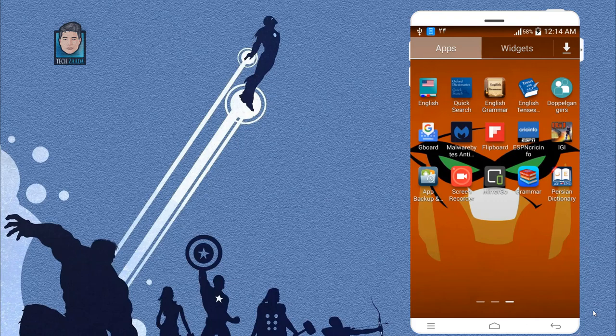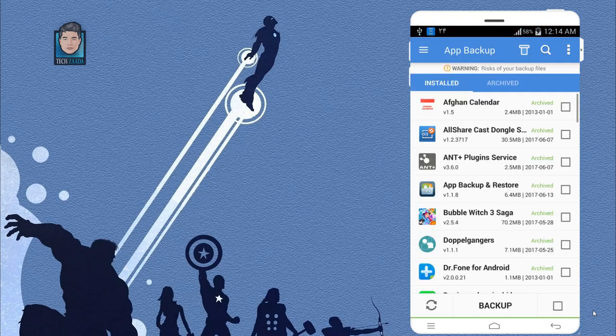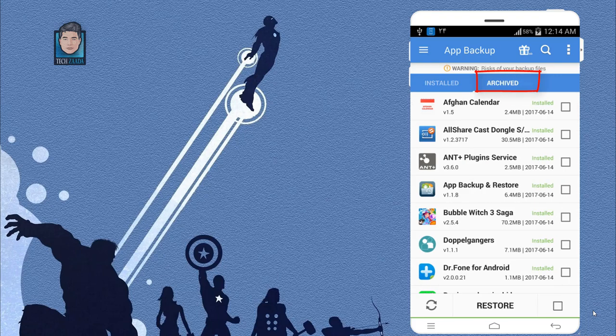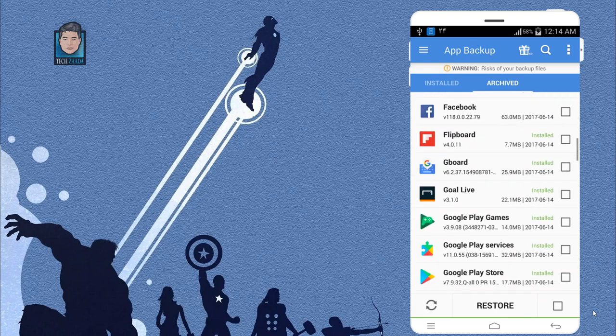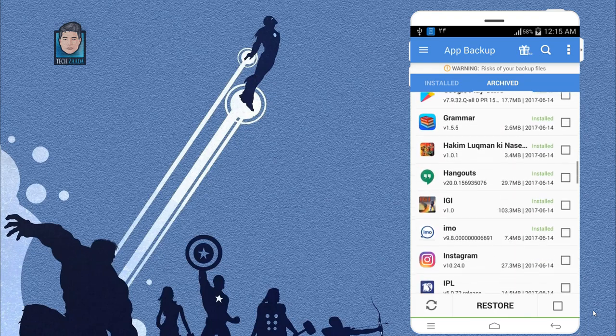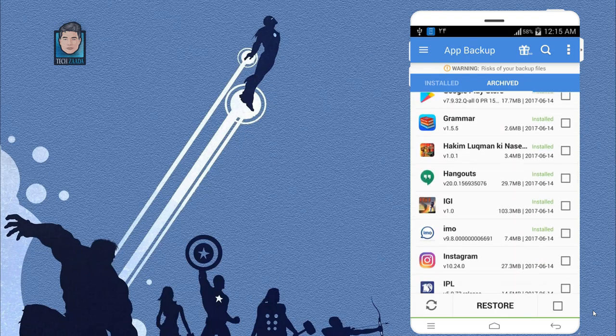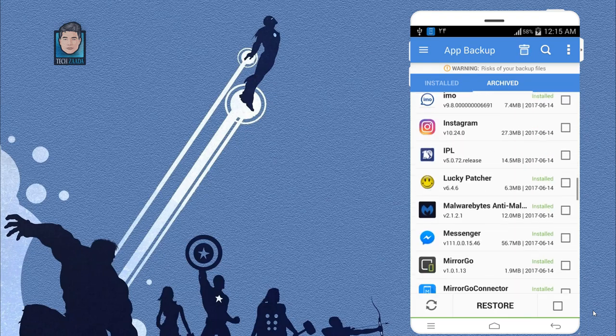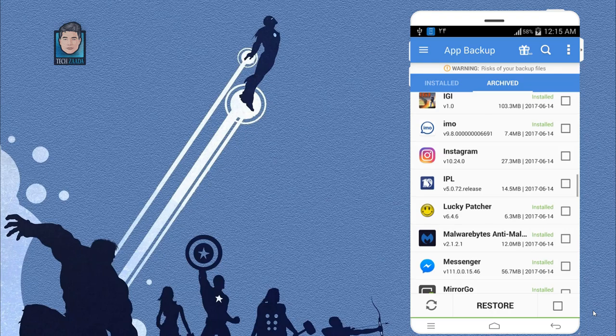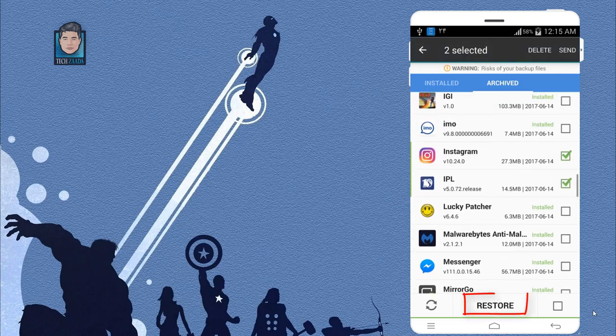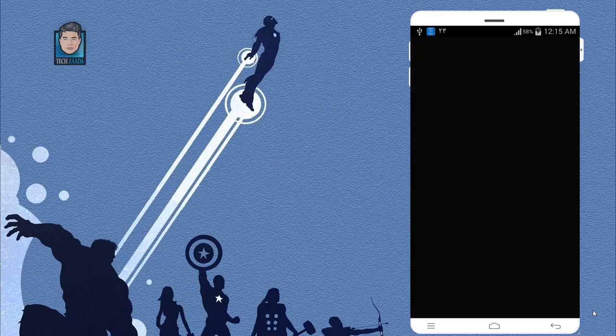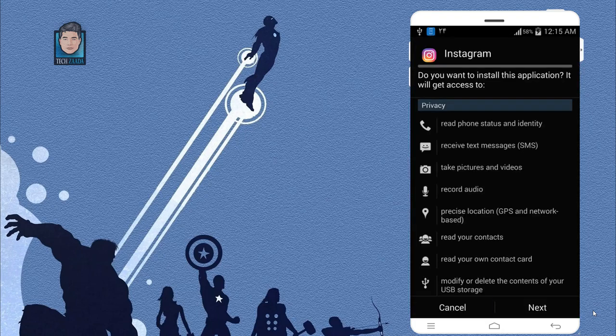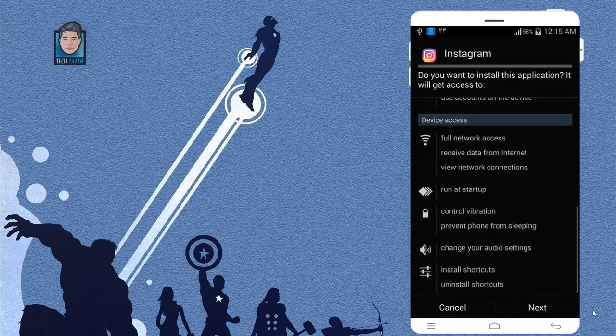To restore those deleted applications or games, just open up this app and tap on this archive or archive folder. As you can see, these are the apps that were backed up. Now find the application that you have deleted. In my case, I have deleted Instagram and also IPL. Once you selected your deleted apps, just tap on restore and it will re-install the app for you.